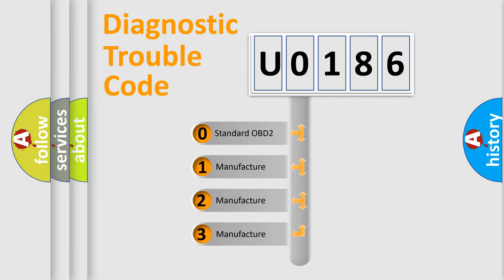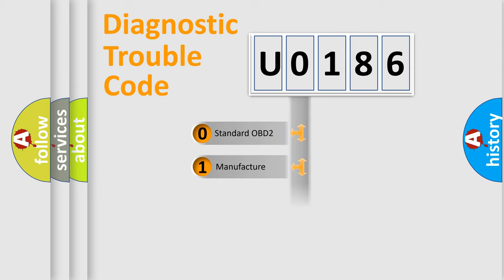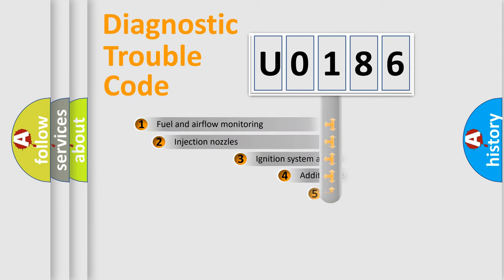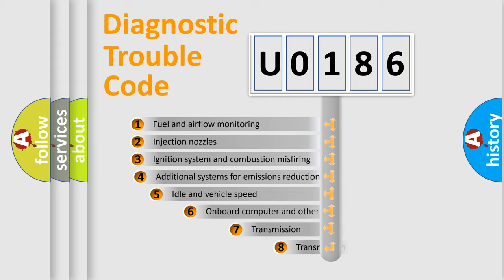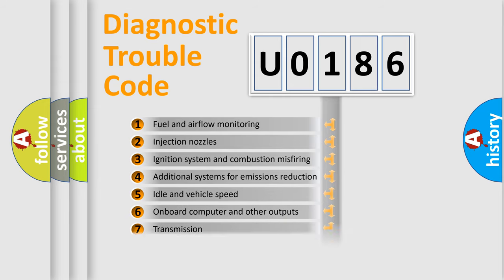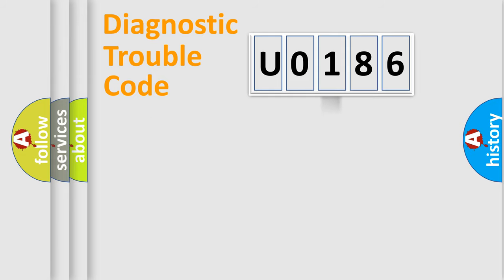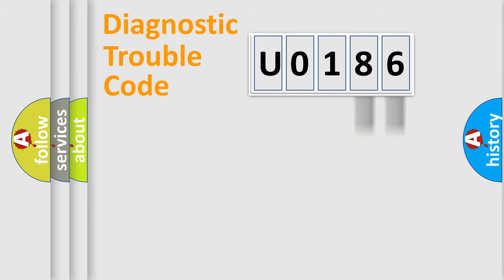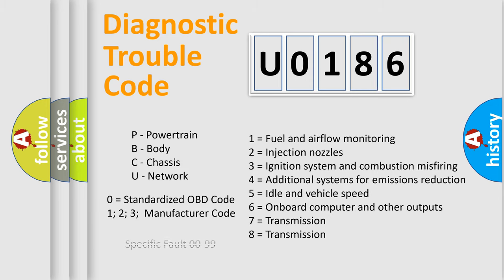If the second character is expressed as zero, it is a standardized error. In the case of numbers 1, 2, or 3, it is a more precise expression of the car-specific error. The third character specifies a subset of errors. The distribution shown is valid only for the standardized DTC code. Only the last two characters define the specific fault of the group. Let's not forget that such a division is valid only if the second character code is expressed by the number zero.